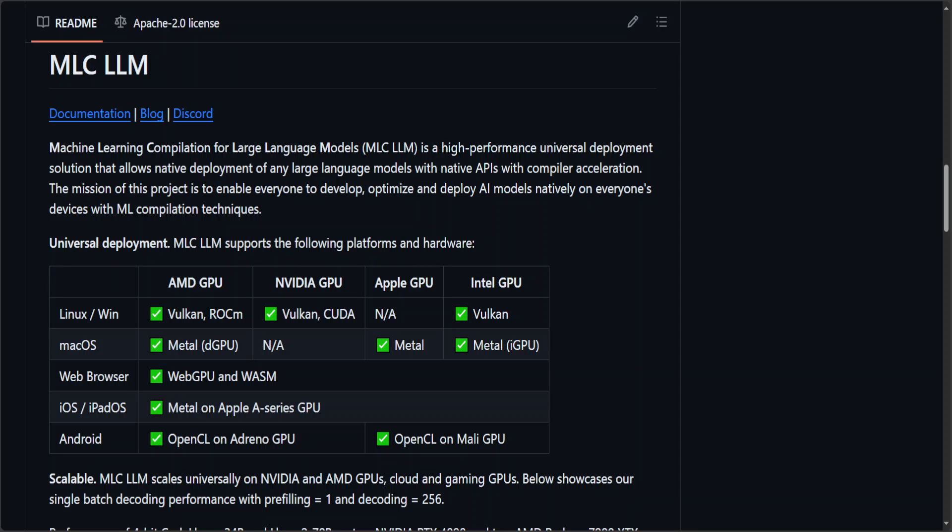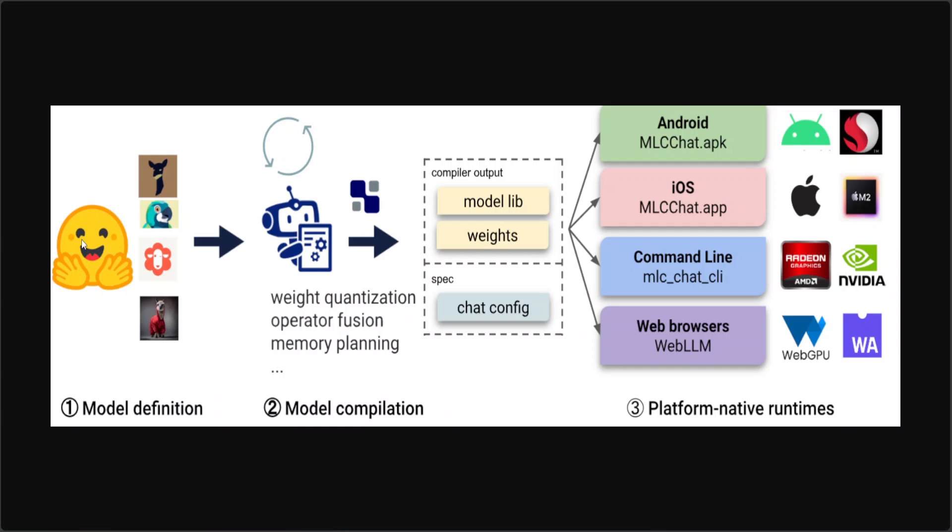Their architecture is quite interesting. If you look at this diagram, MLC LLM project consists of three distinct sub-modules: model definition, model compilation, and runtimes. Model definitions are in Python on the left. MLC offers a variety of predefined architectures such as Llama, and when we say Llama it means Llama 2, Vicuna, Open Llama, and Wizard. Then they have GPT-NeoX which includes RedPajama and Dolly, then we have RNNs which includes Rocker, and then GPT-J which includes MOSS.